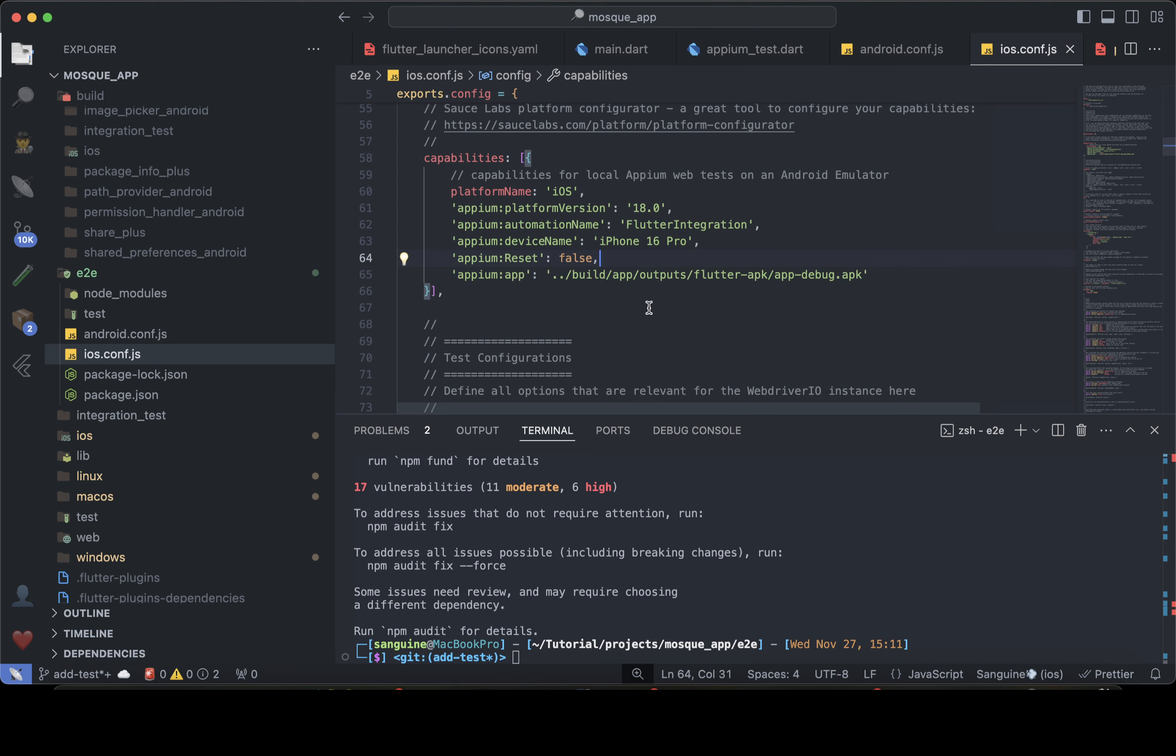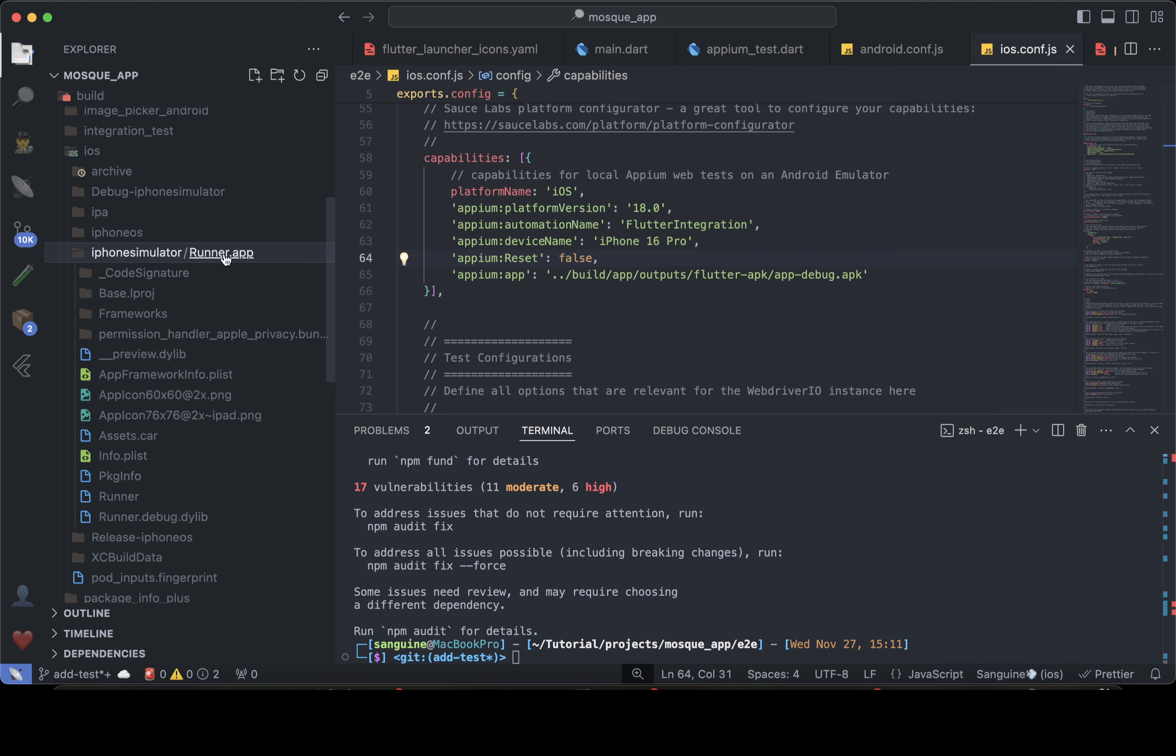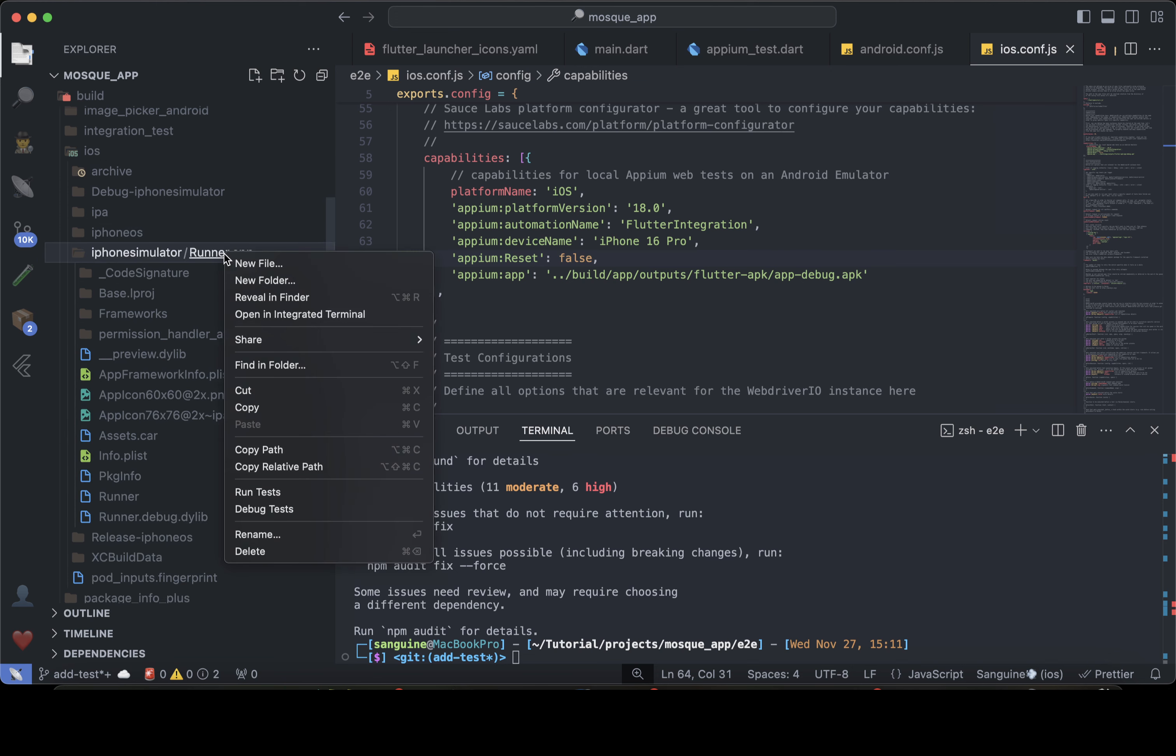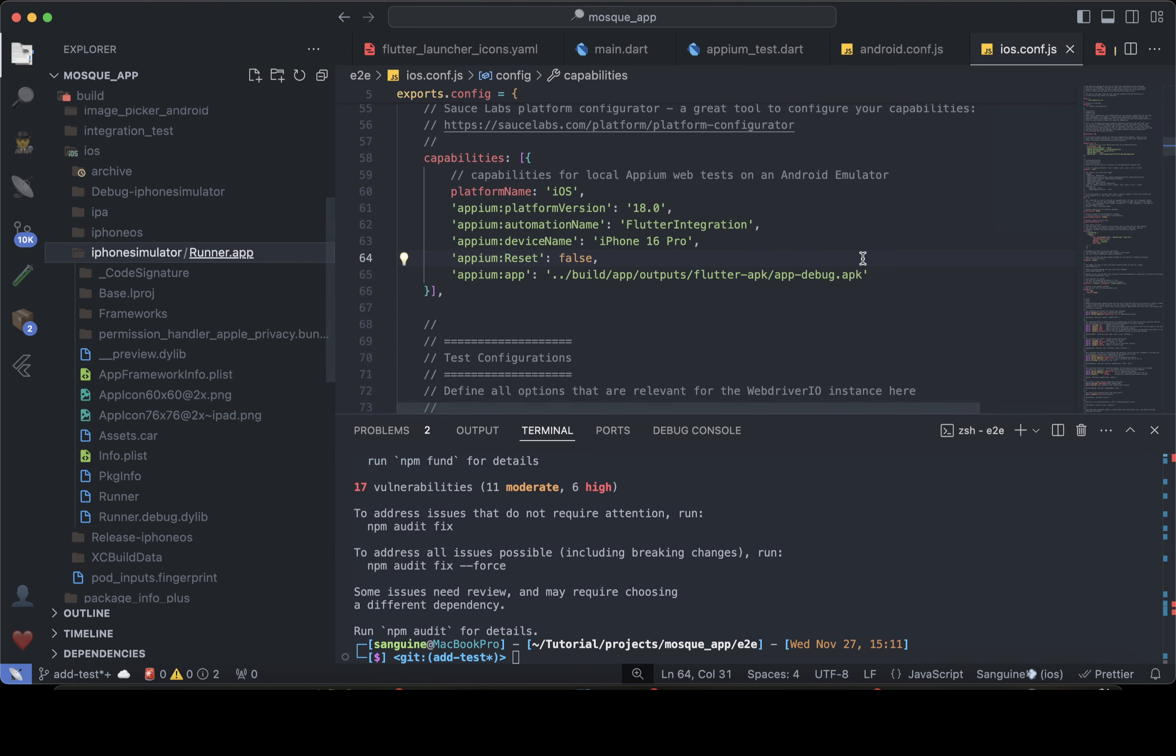Okay. So for the iOS, what we just need to do is get here. In our build, we have iOS and we have iPhone simulator. So we just need to come here and copy the relative path and use it to replace what is here.